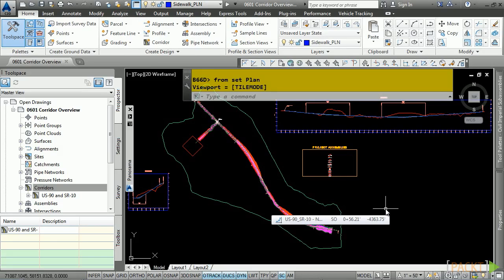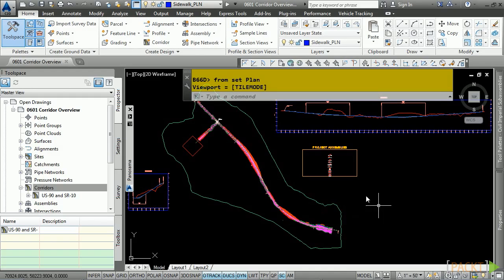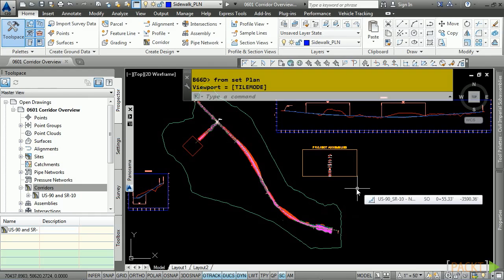When you create a corridor model, you define the frequency that it should model along with different targeting that may be necessary for your design. As with everything in Civil 3D, the corridor model is truly a dynamic model.